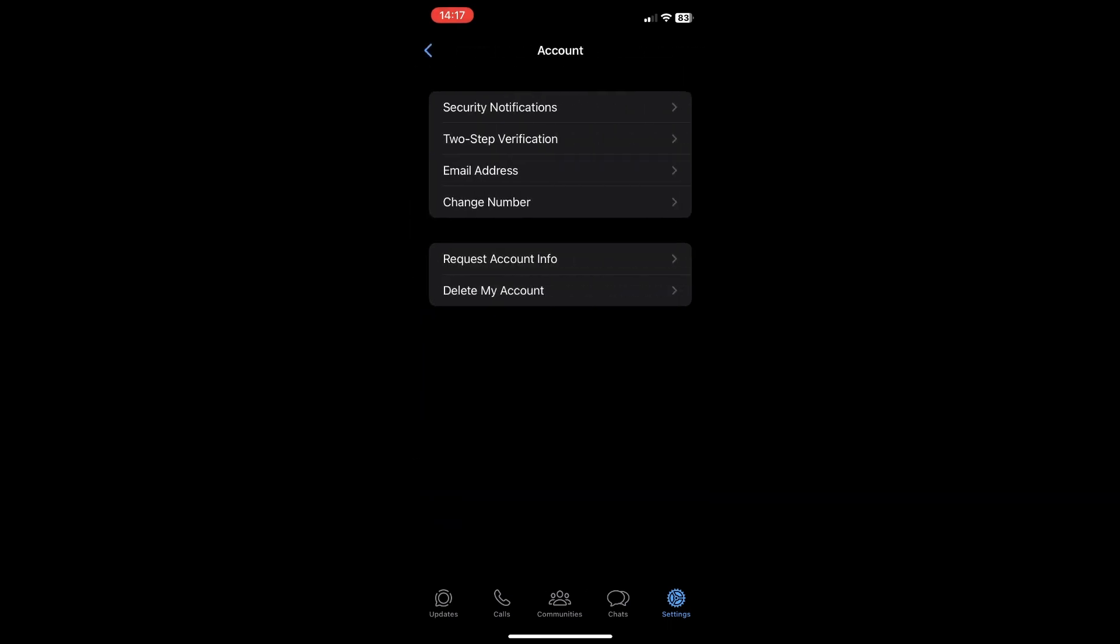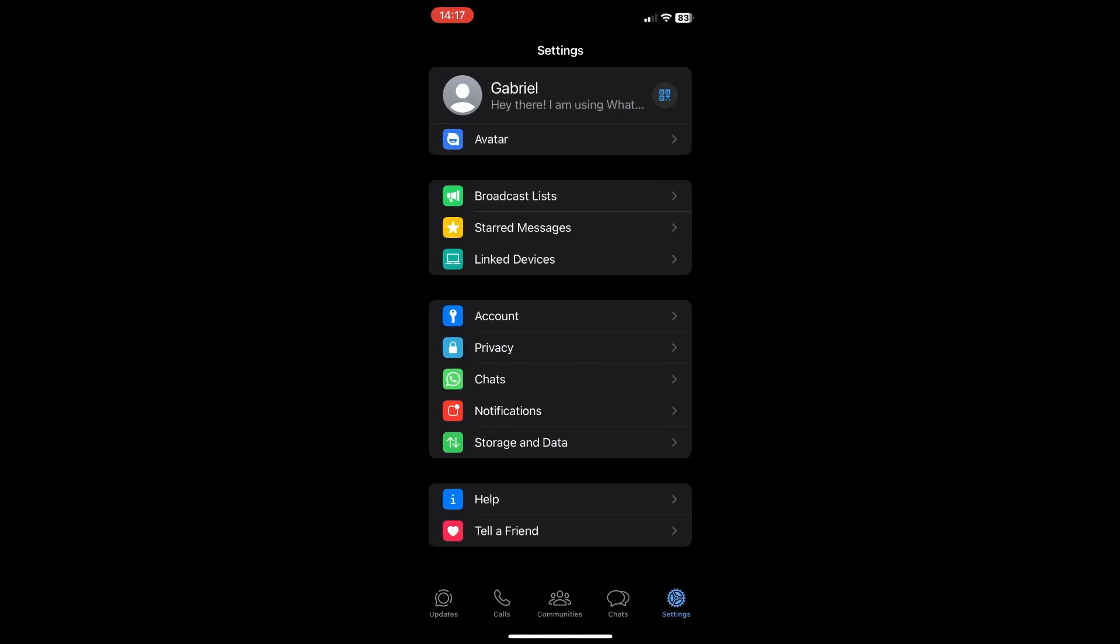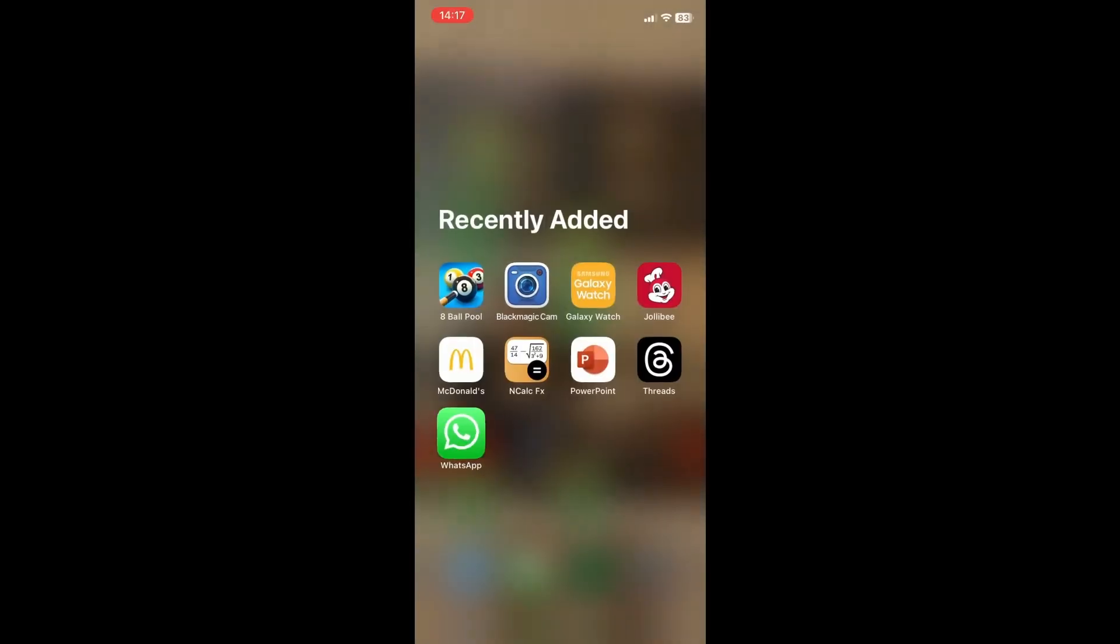and then there should be a feature right here that will allow you to have multiple accounts but if there is still no feature don't worry I have an alternative on how to do that. But first you can start by updating your WhatsApp